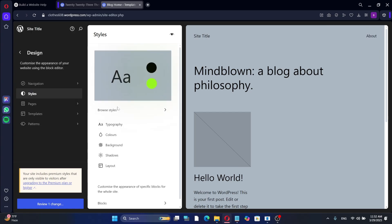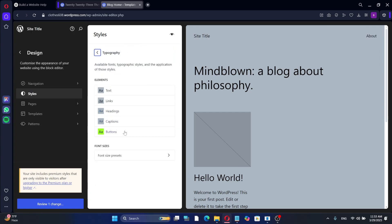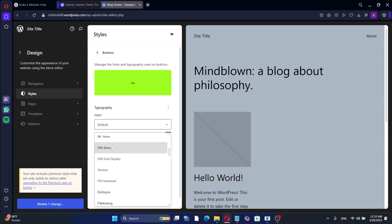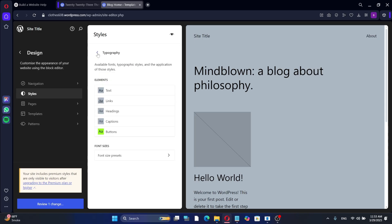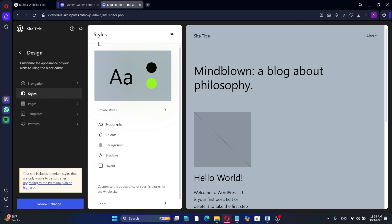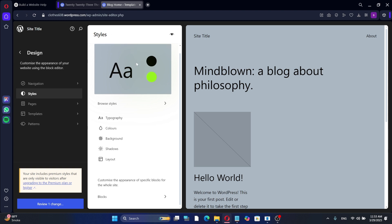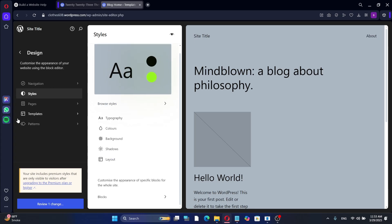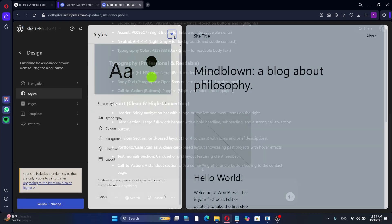For font adjustments, click Typography and select the page element you want to change. You can modify the font type, size, style, and line height. If you're unsure about any changes, reset to Defaults. With that, we have customized our WordPress theme based on ChatGPT's suggestions. Mix and match the AI's recommendations with your own preferences for the best results.